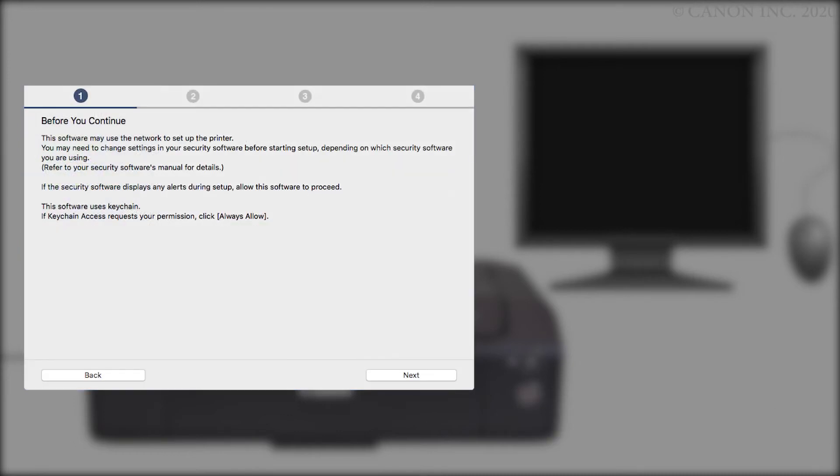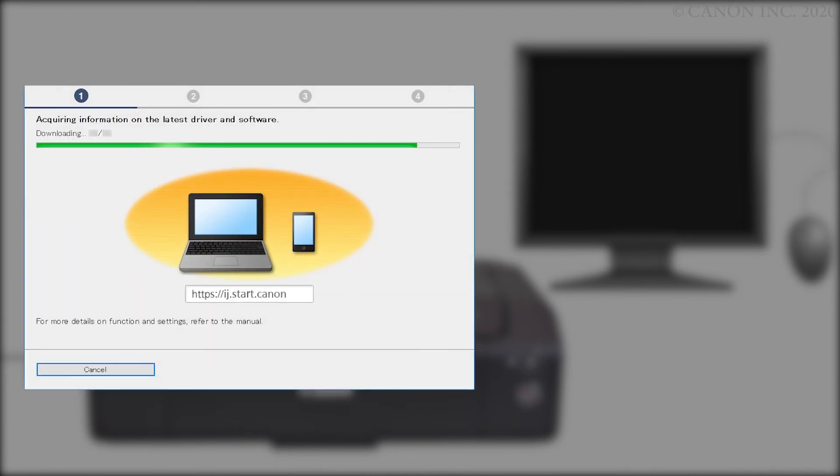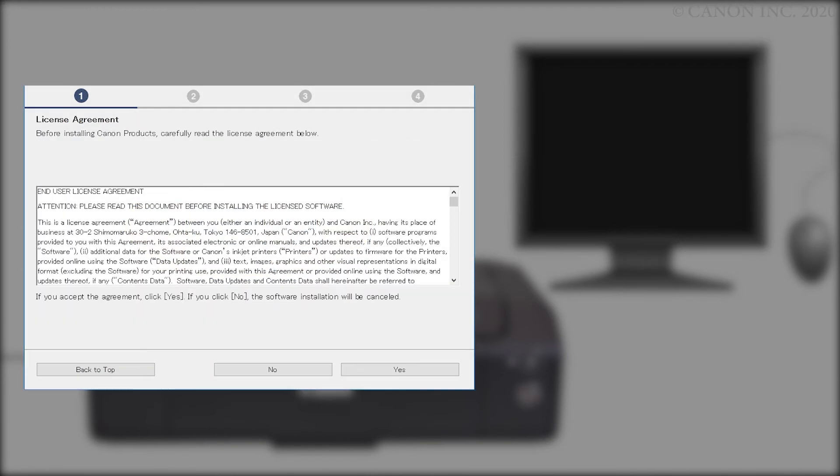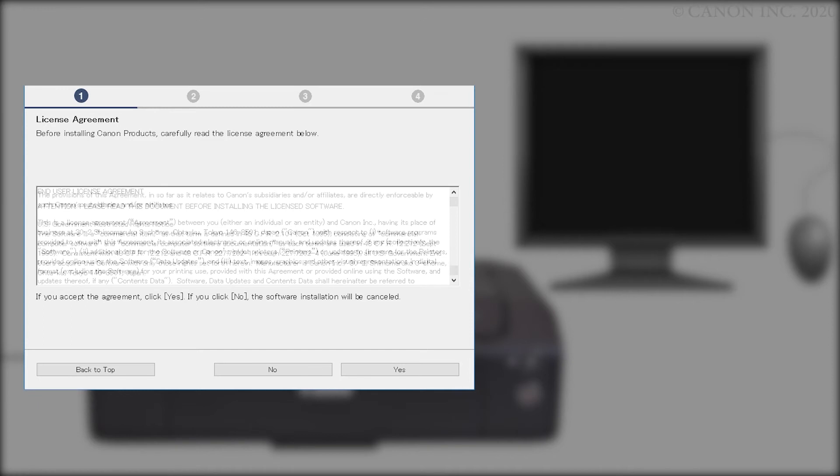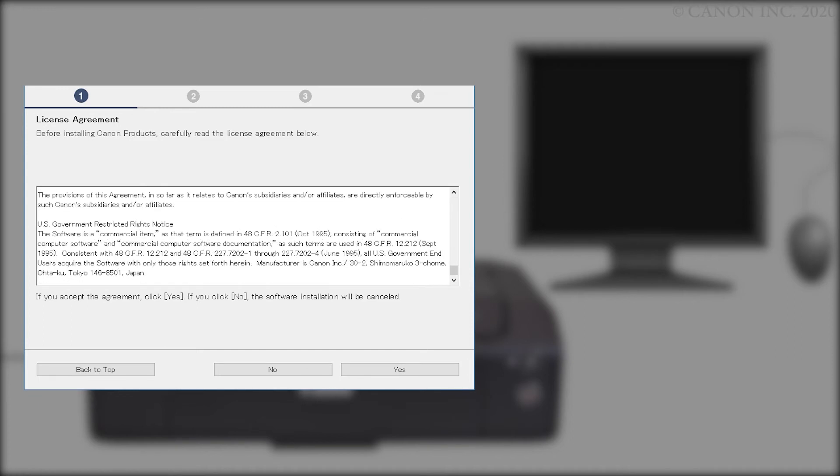Click Next. Please read the license agreement and if you agree to the terms, click Yes. If you click No, the software will not install.